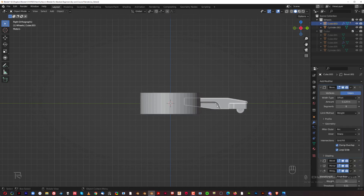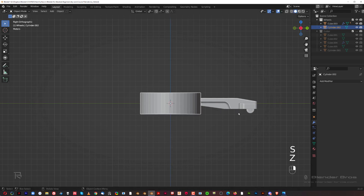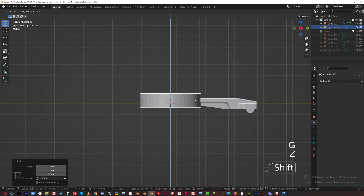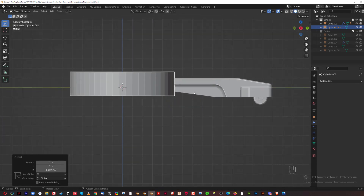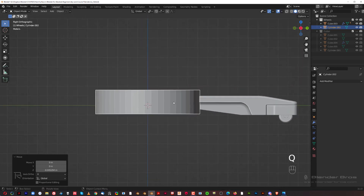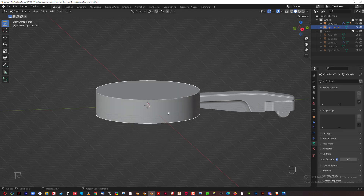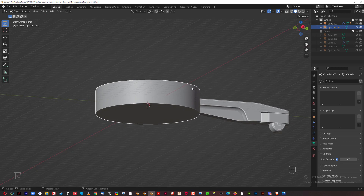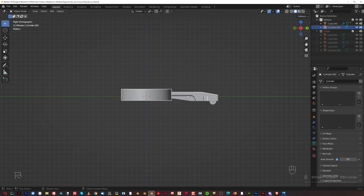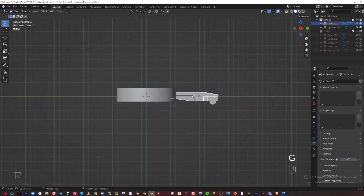Grab this leg, G+Y, move it somewhere here. Scale it — S+Y, S+Z — and scale it down a bit, G+Z and move it up. Let's shade it smooth: right-click, shade smooth, and auto smooth. Apply scale with Ctrl+A. This is actually not too small — I think it should be a little bit bigger, so let's scale it up and move this leg a little further.